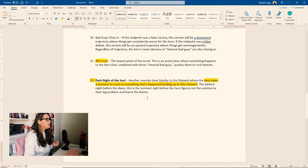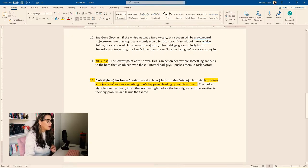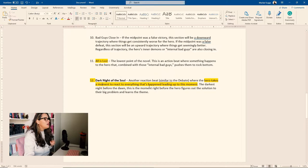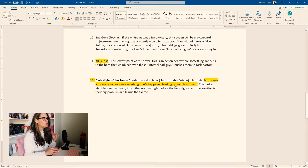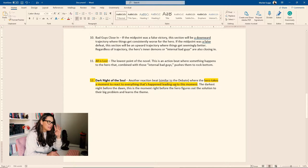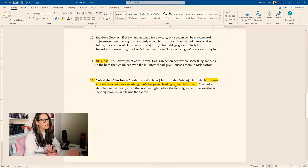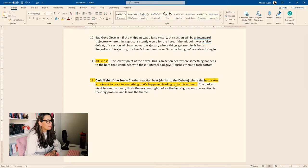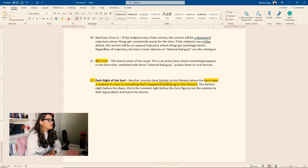Next we have beat number 12, which is the dark night of the soul. Another reaction beat, similar to the debate. So this is similar to the debate. It's that moment where your character is going to say, all right, things aren't working out.